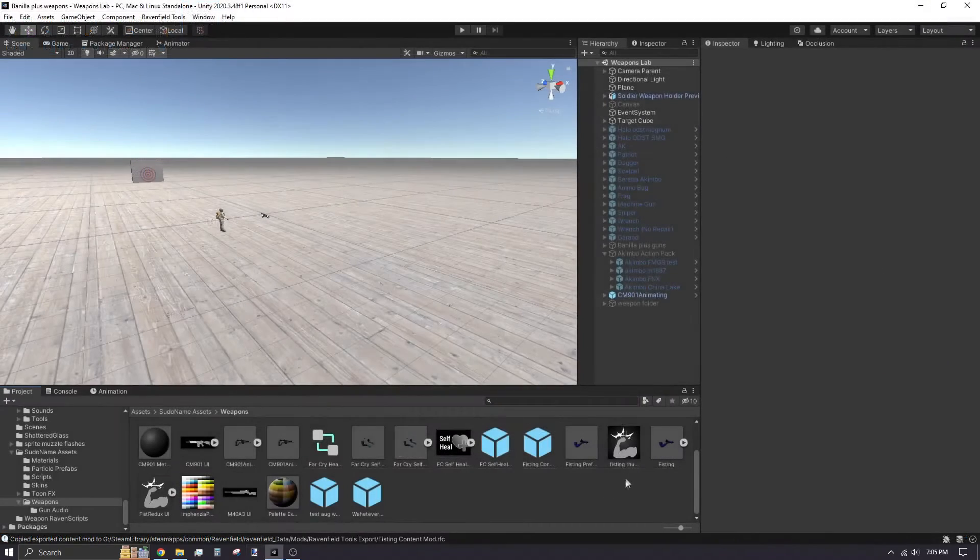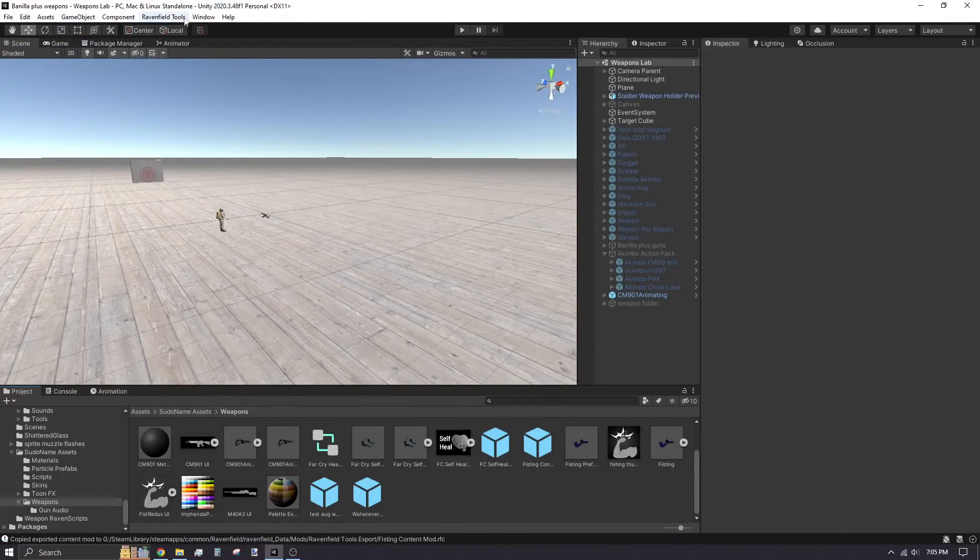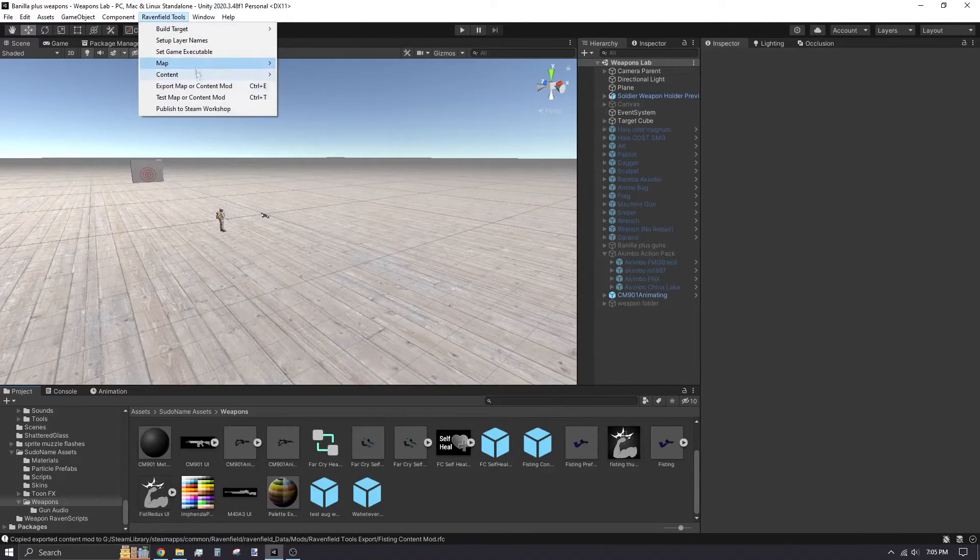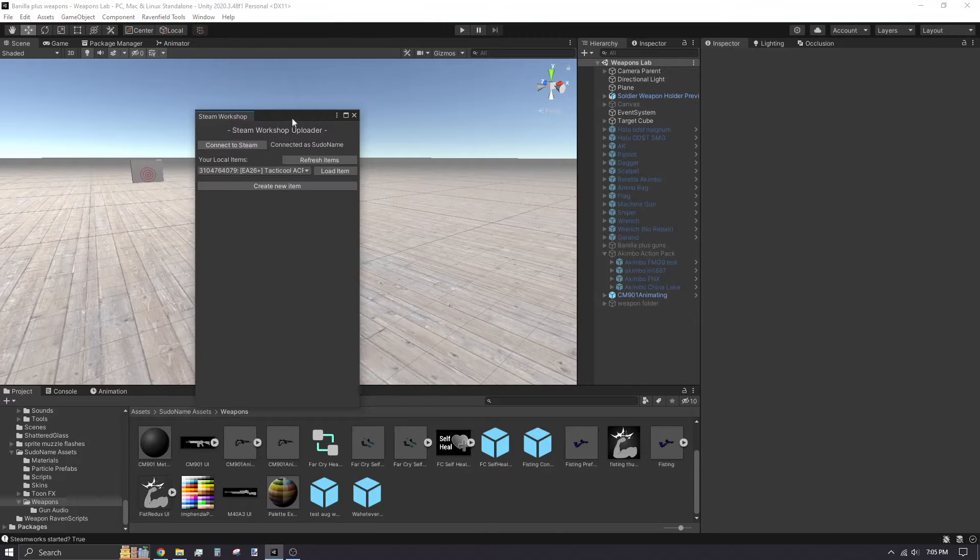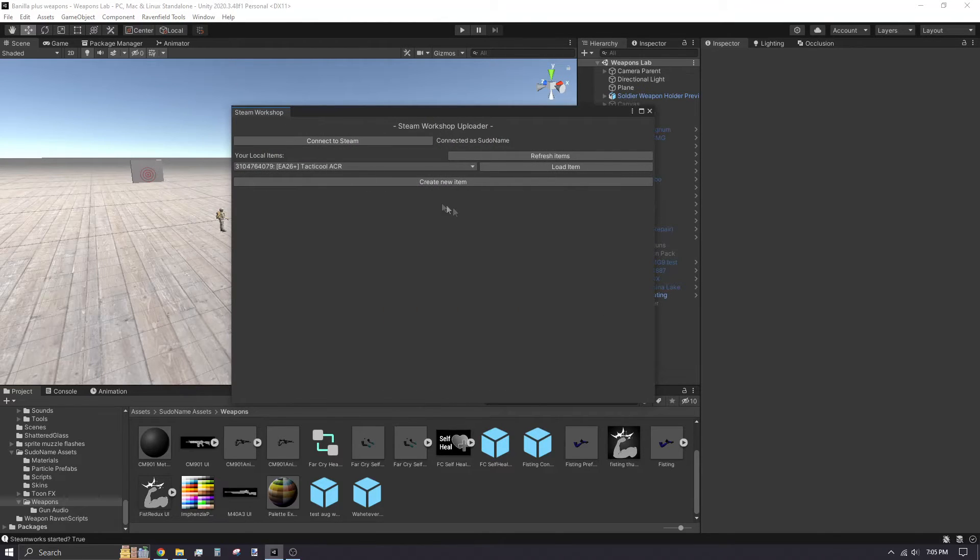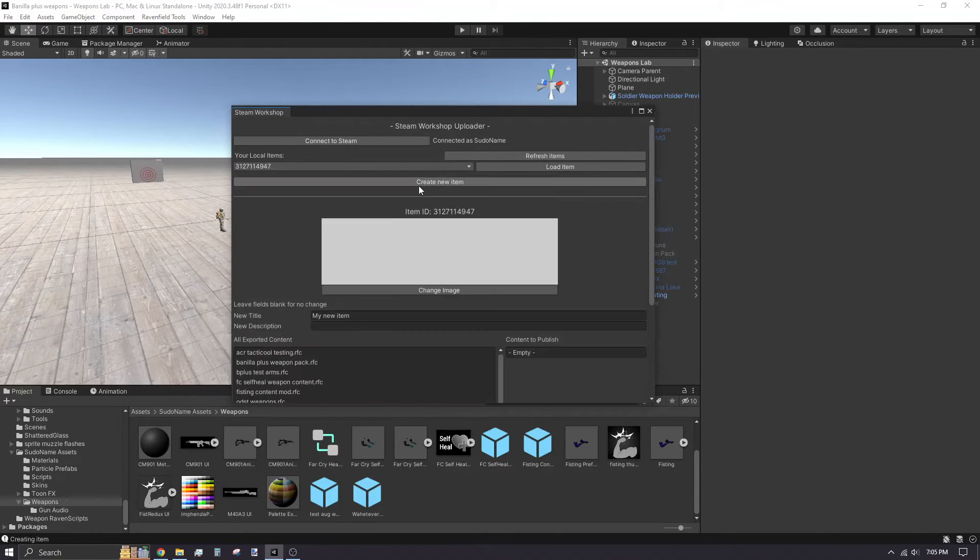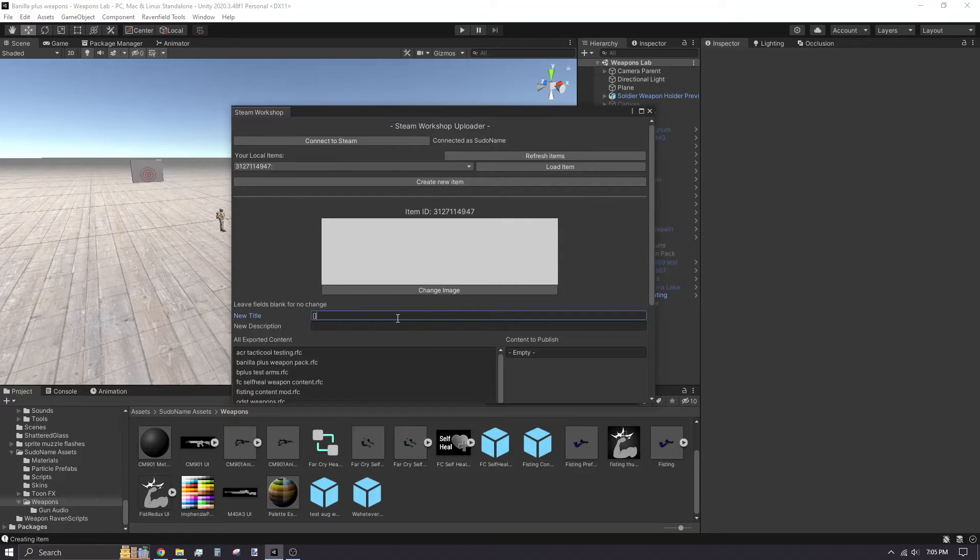Go back to Unity to start the uploading process. Click on Ravenfield Tools, Publish to Steam Workshop. You'll need to connect to Steam, then create a new workshop item. Click Change Image to assign your thumbnail.